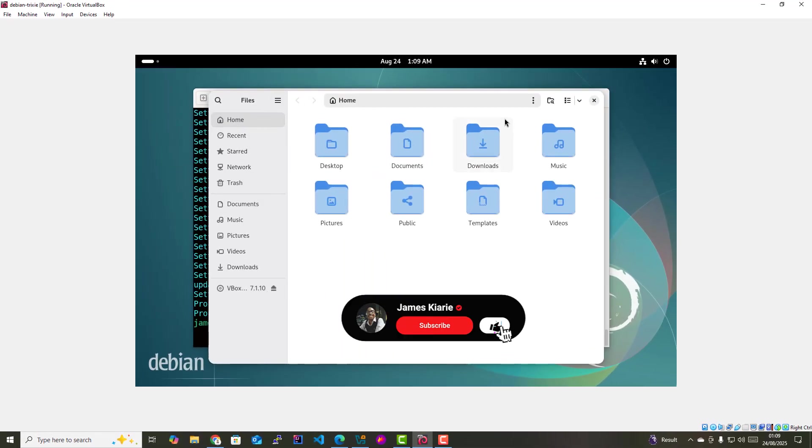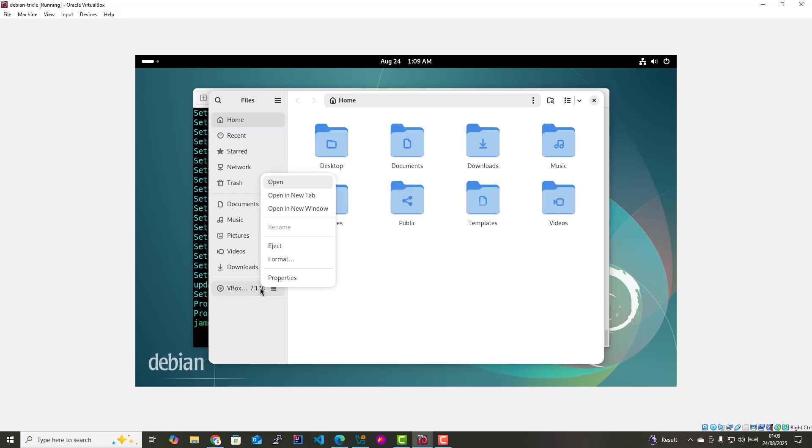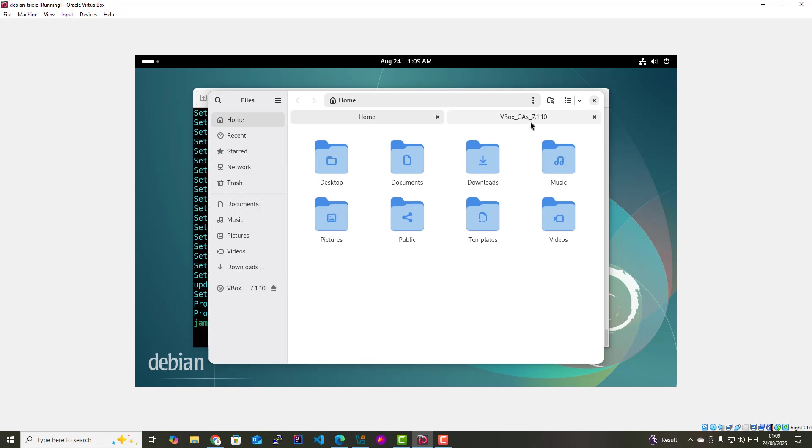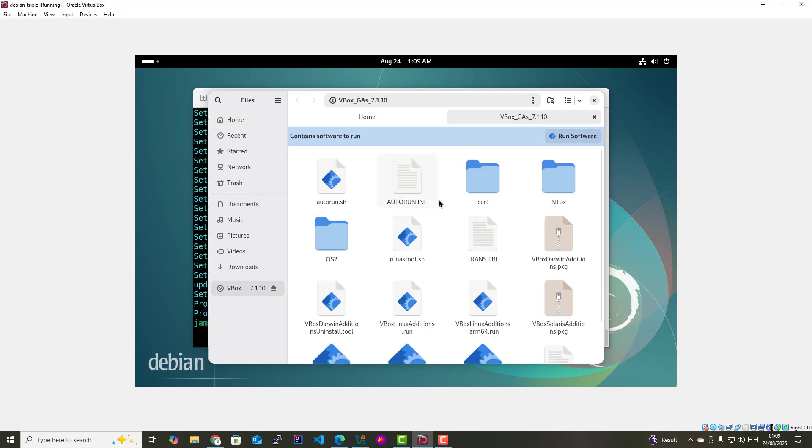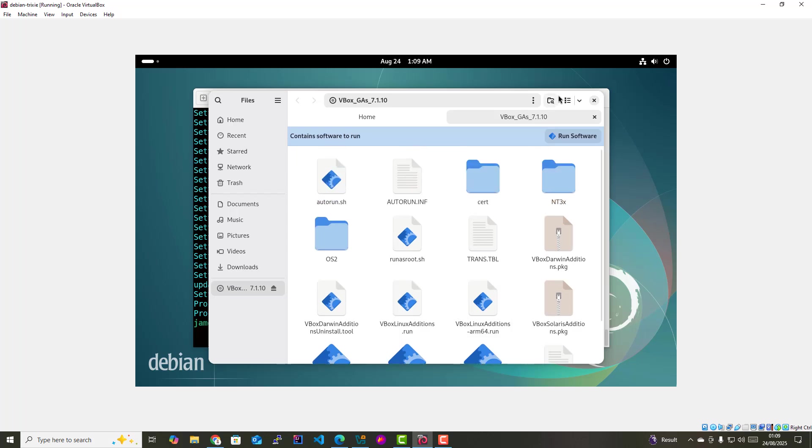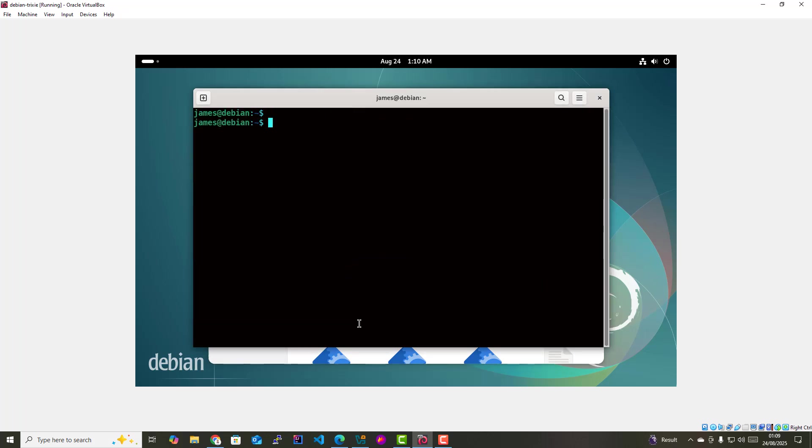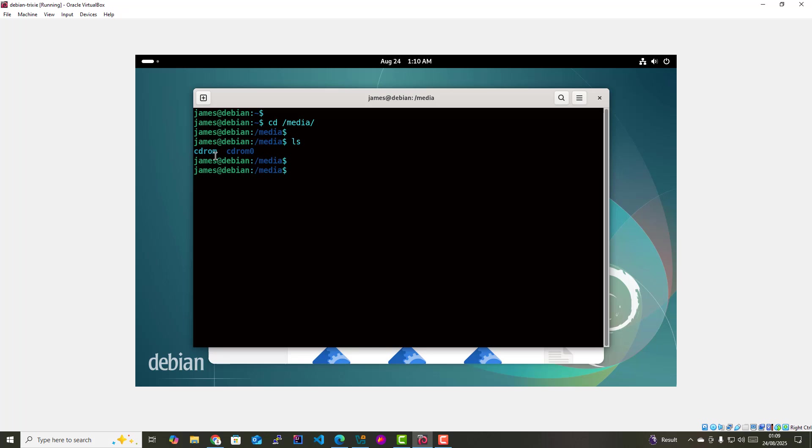I'm going to head back to my terminal. You can either select this and open in a new tab. These are the guest edition files you'll find here. I'm just going to go back to my terminal and clear this. I'm gonna go to the media directory. Here you can see we have two CD-ROM directories. My system has a physical CD-ROM drive, which is this one here. My guest editions CD image has been mounted in this directory cdrom0, so I'm going to navigate to this directory.